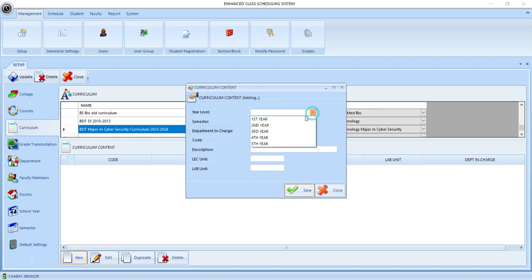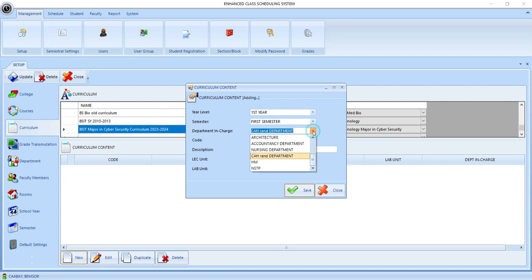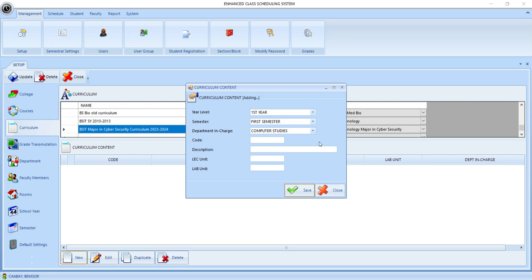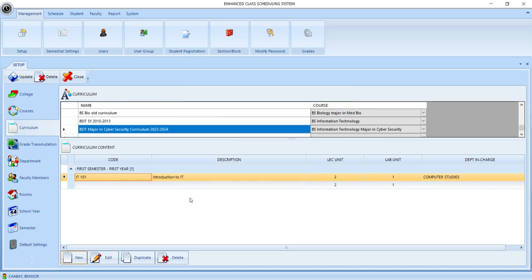And then we specify the year level, the semester, the department in charge who will be teaching this course, and the course code. And then we click save. So we have now successfully added a new course under this curriculum. Let's look into the existing curriculums so that we can see how it looks like if we have already completed the courses of the curriculum.